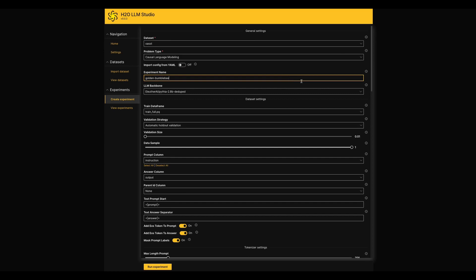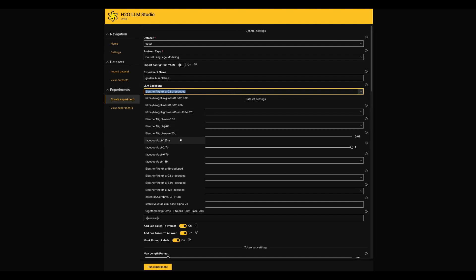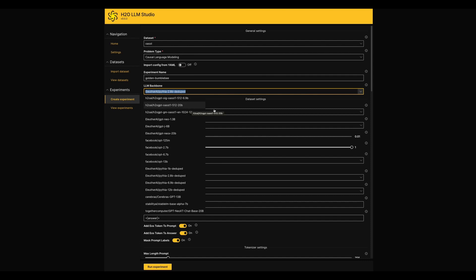The LLM backbone option is the most important setting as it sets the pre-trained model weights. For quicker experiments, it's recommended to use one with smaller size and for higher accuracy, good to go with a larger model.